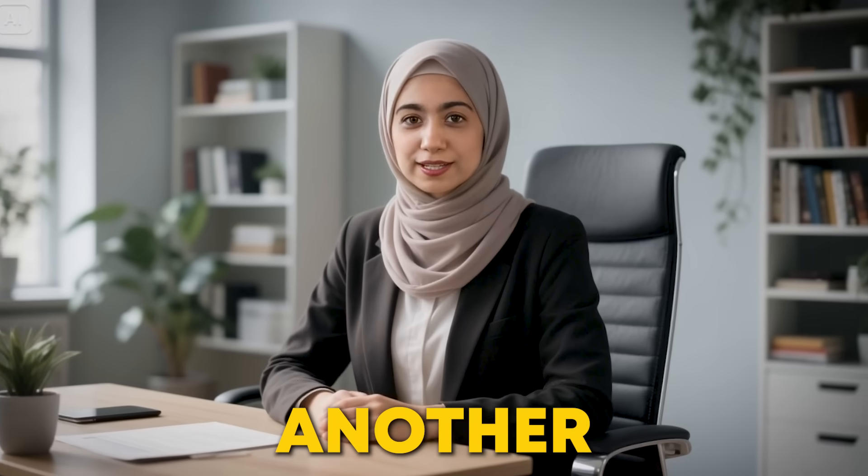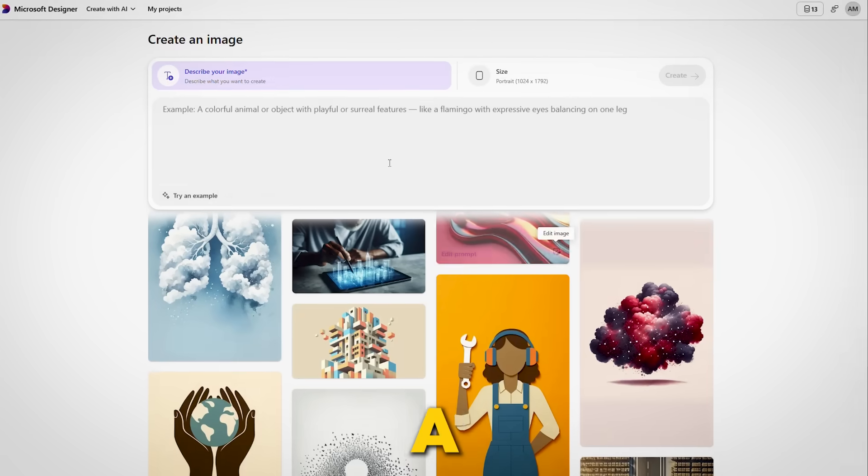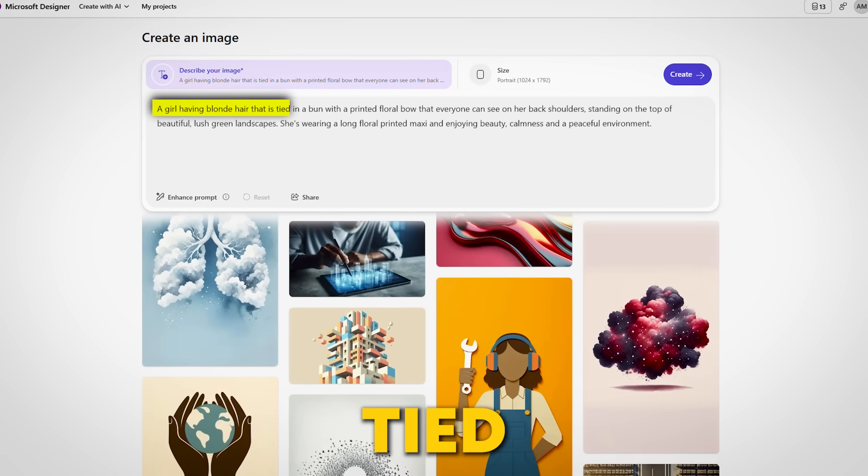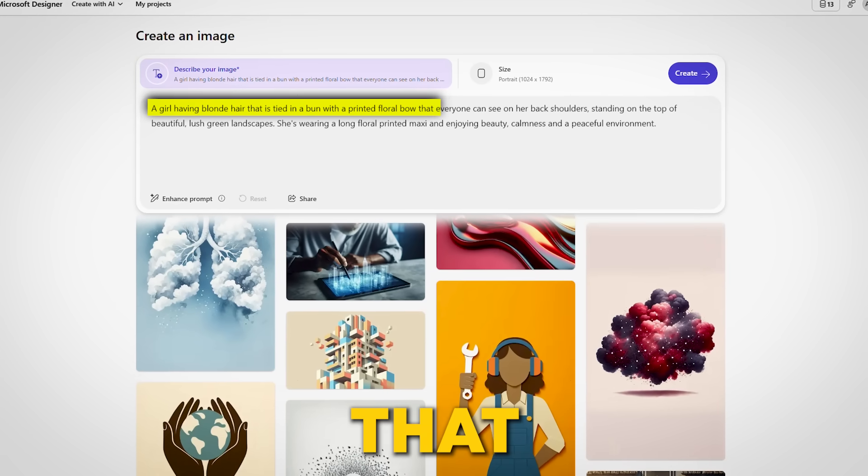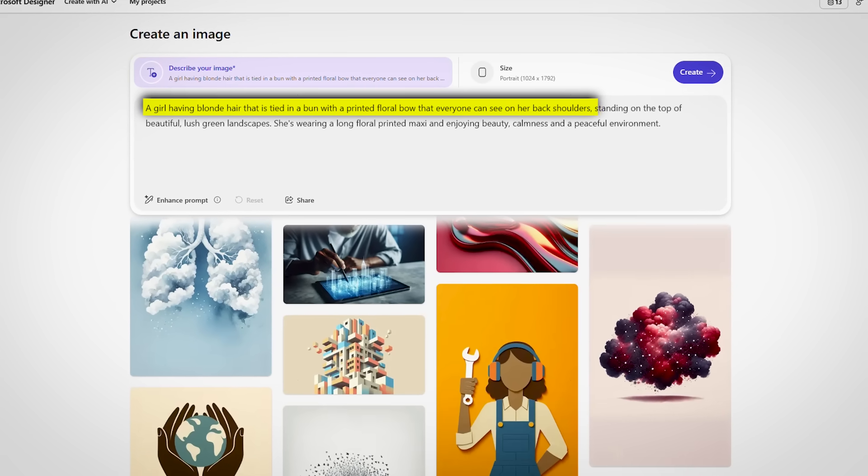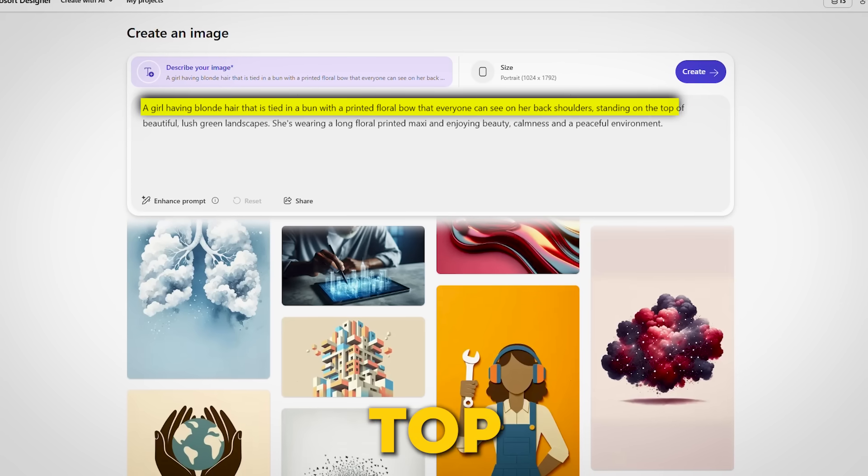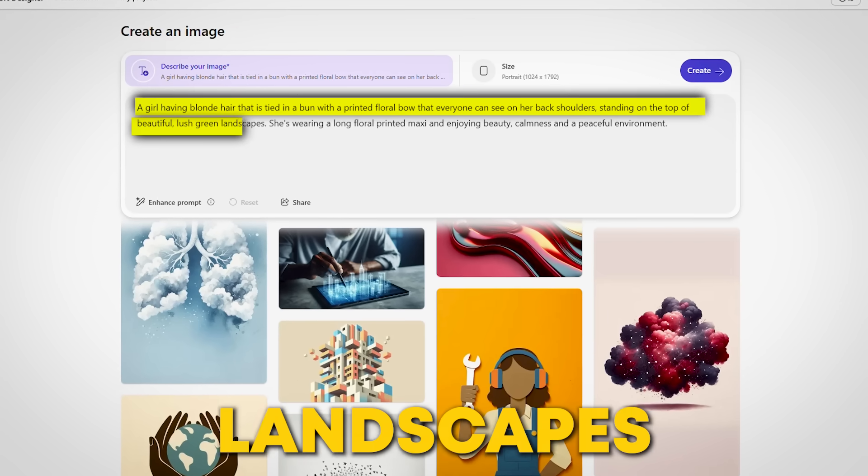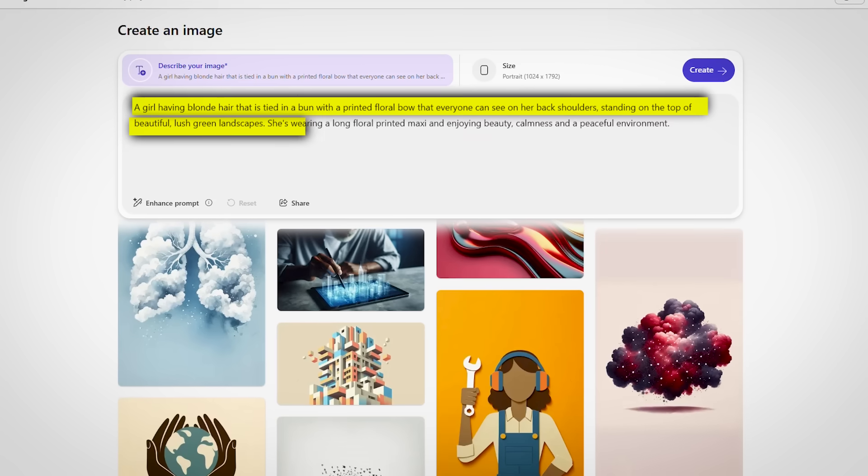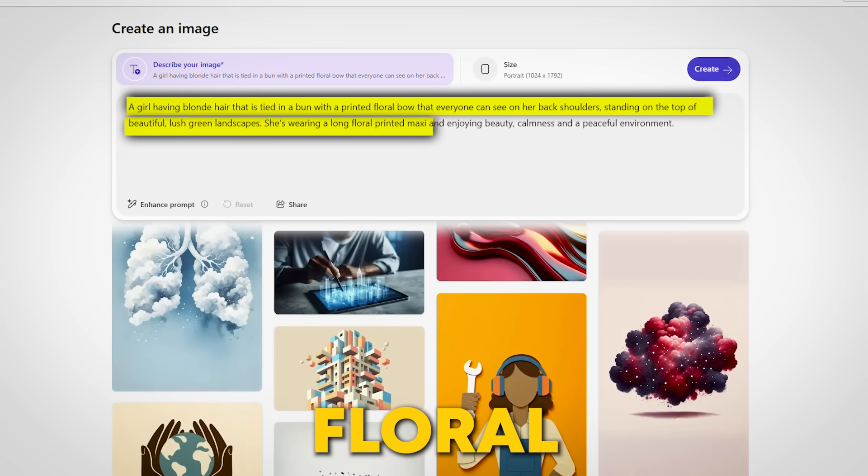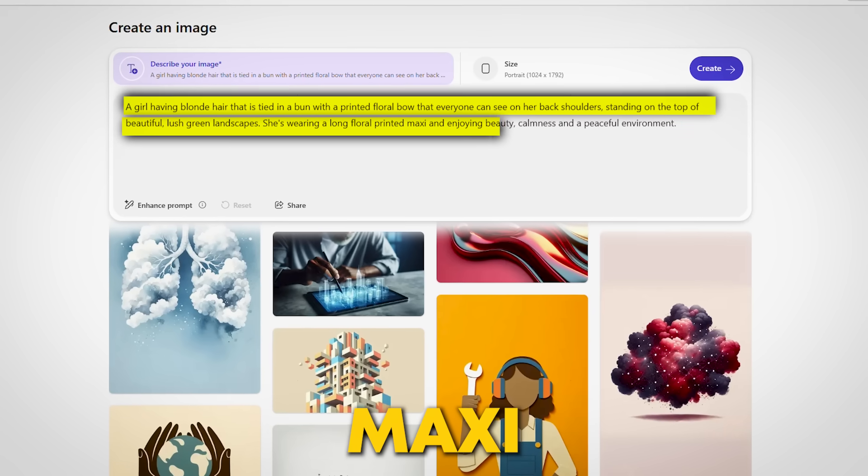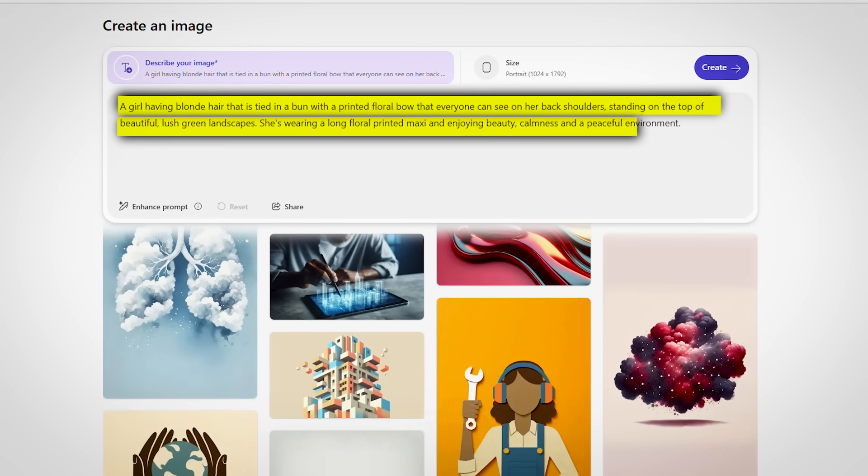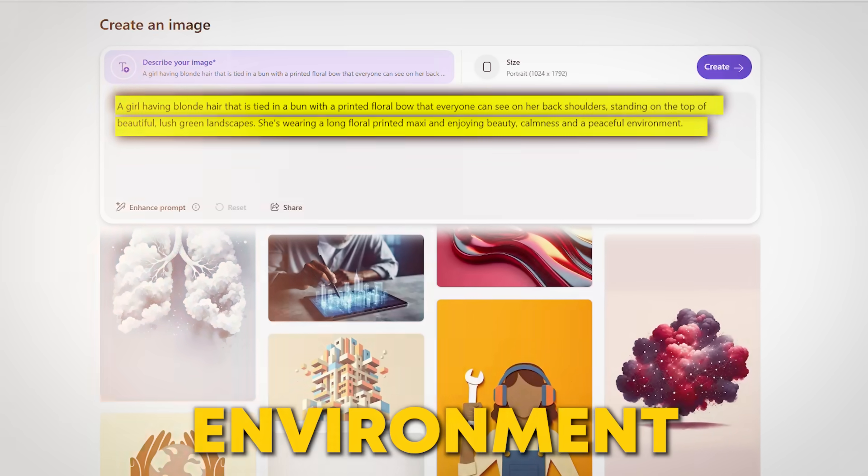Let's try another prompt to see how efficient it is. So the prompt is a girl having blonde hair that is tied in a bun with a printed floral bow that everyone can see on her back shoulders, standing on the top of beautiful lush green landscapes. She's wearing a long floral printed maxi and enjoying beauty, calmness, and a peaceful environment.